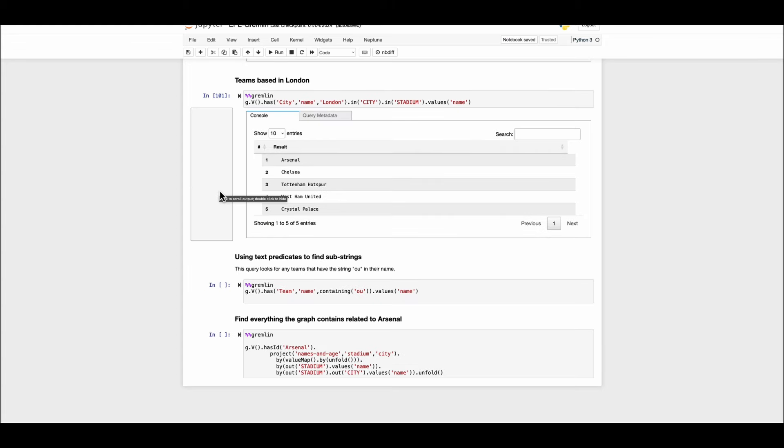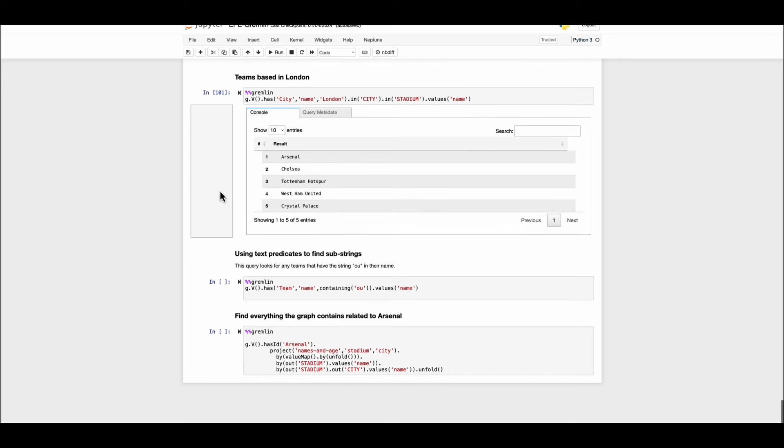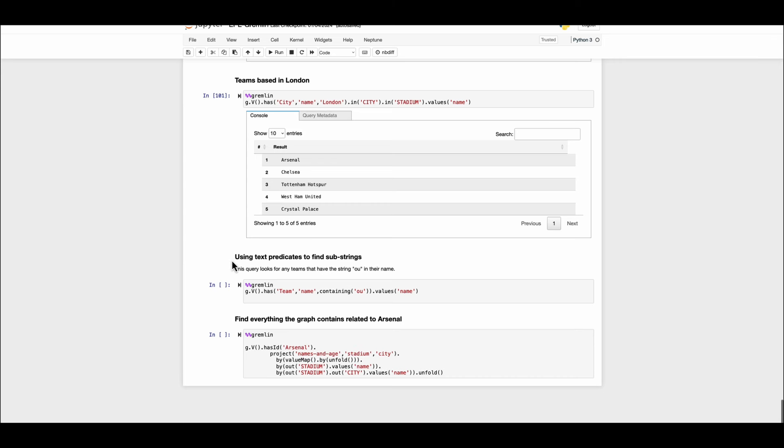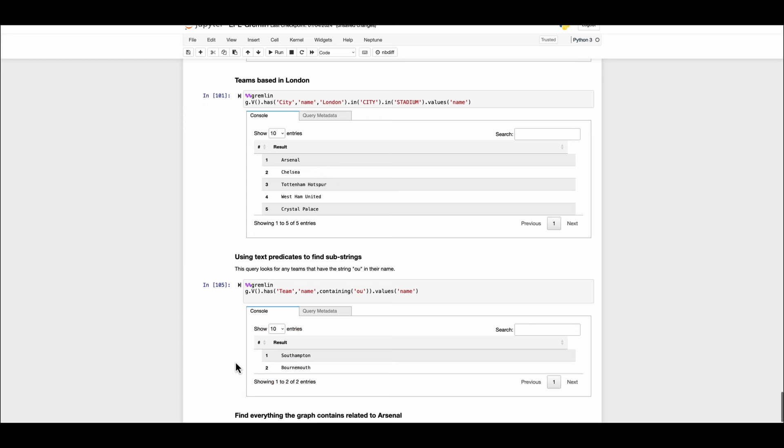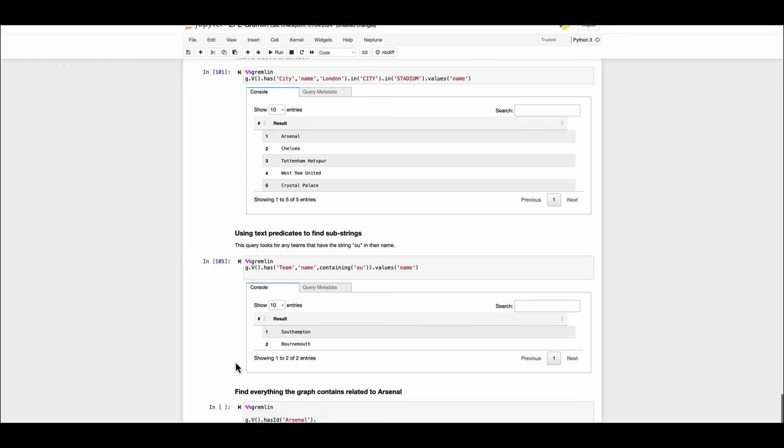Let's take a look at another example where we will be filtering the nodes based on certain characters. Here we are going to use the text predicates to find the substrings. This one line query will fetch us the vertex which has the label team and the name property contains the letters o and u. Let's find out the name value for such nodes. Our example shows Southampton and Burnmouth.